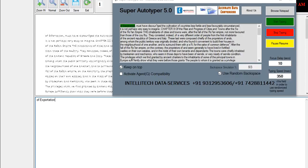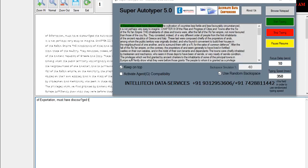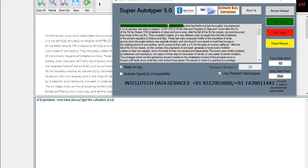For more information, please contact Intellitech Data Services 931-295-3606-742-8811442. Email us at intellitechdataservices@gmail.com.